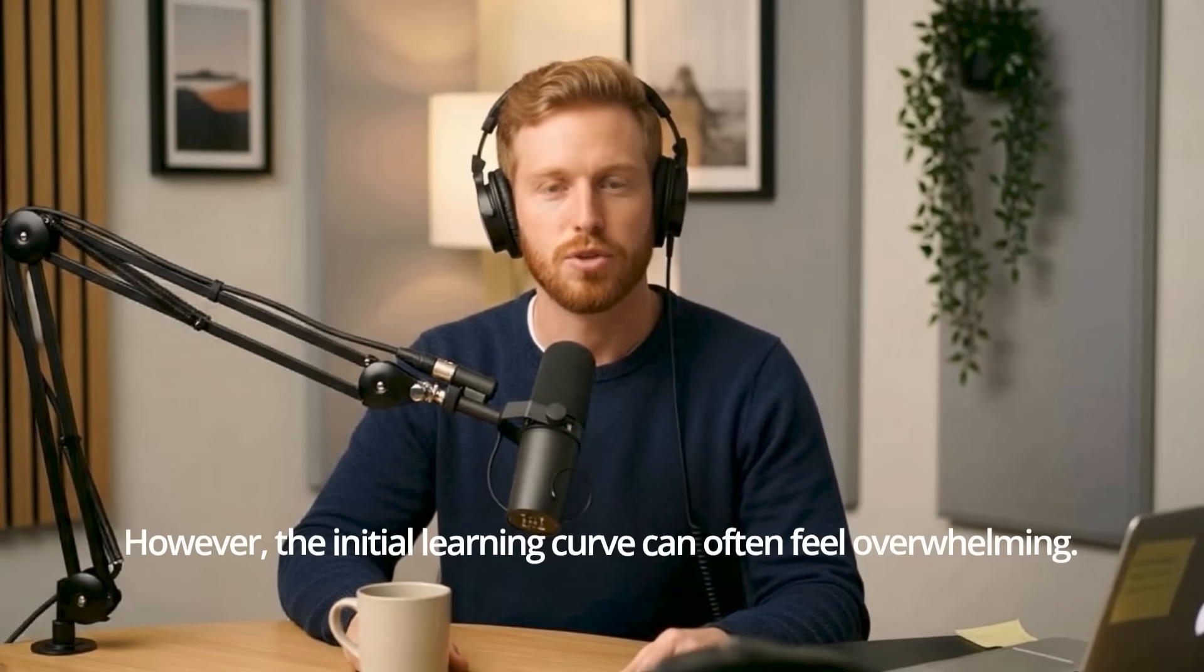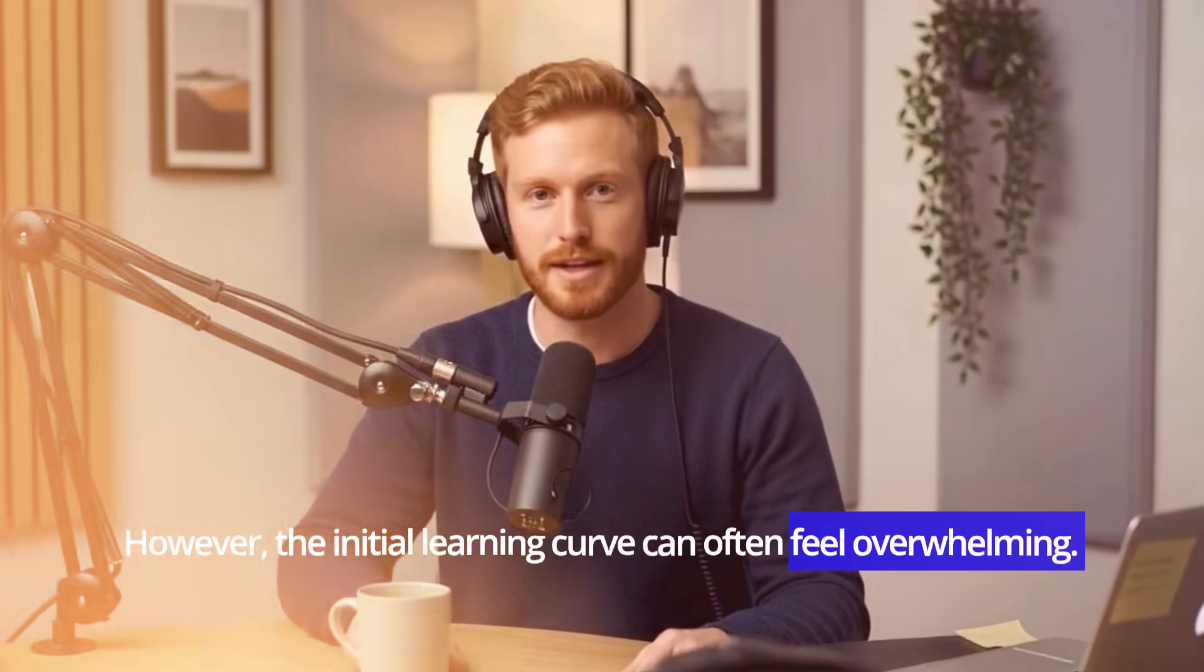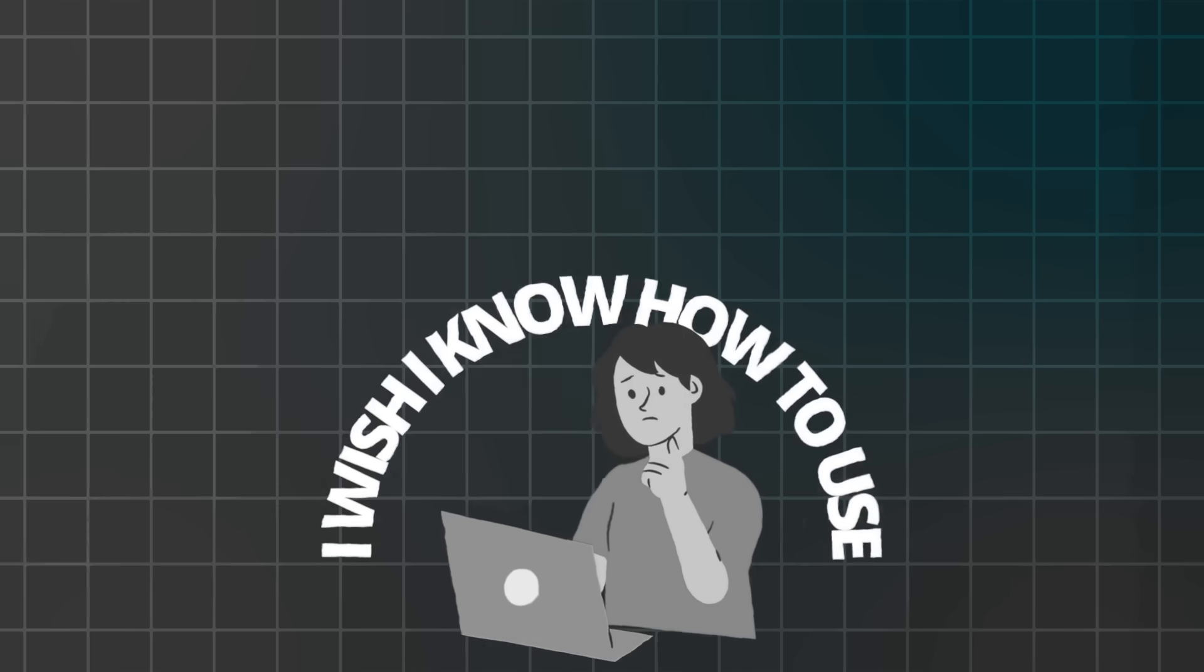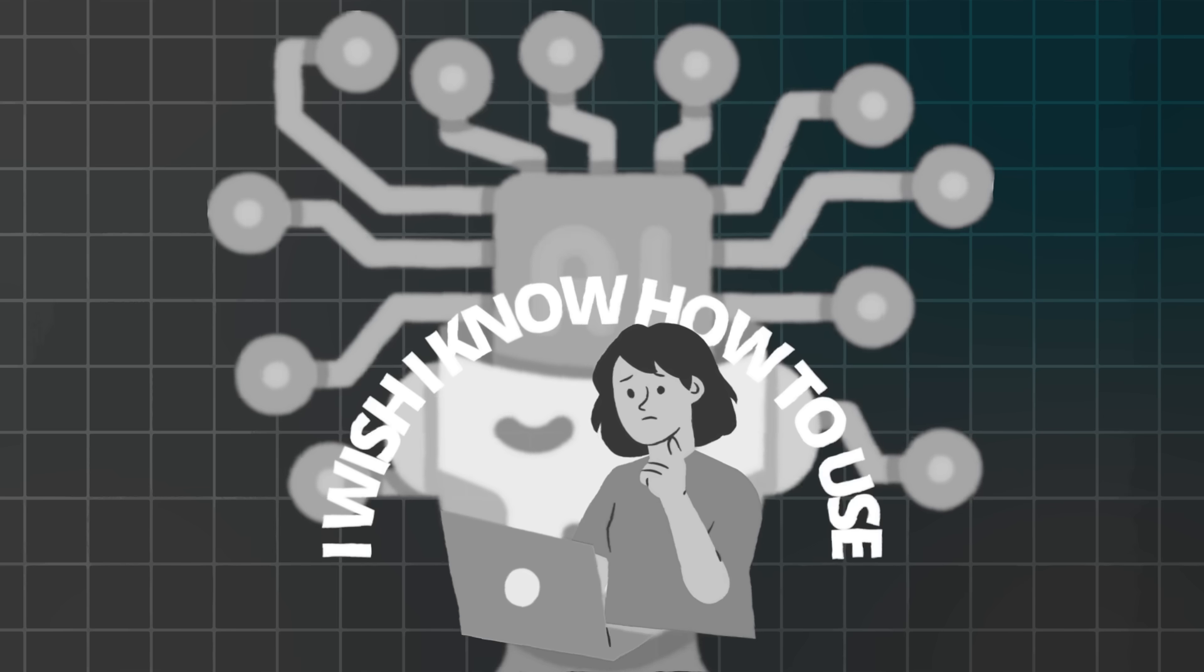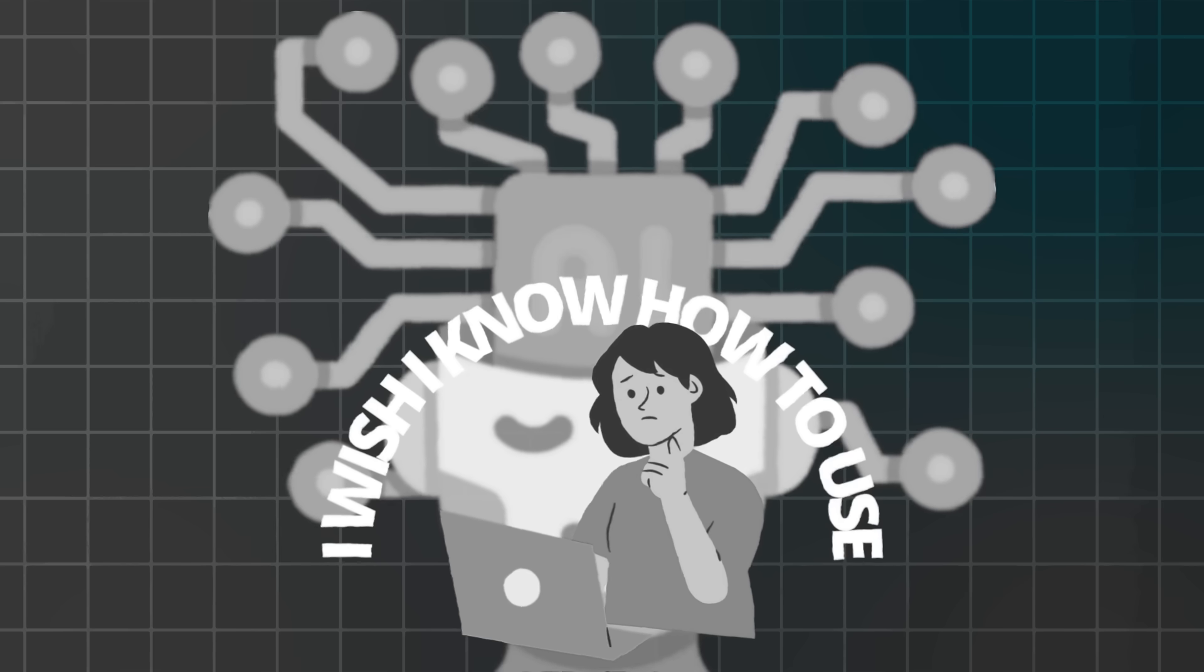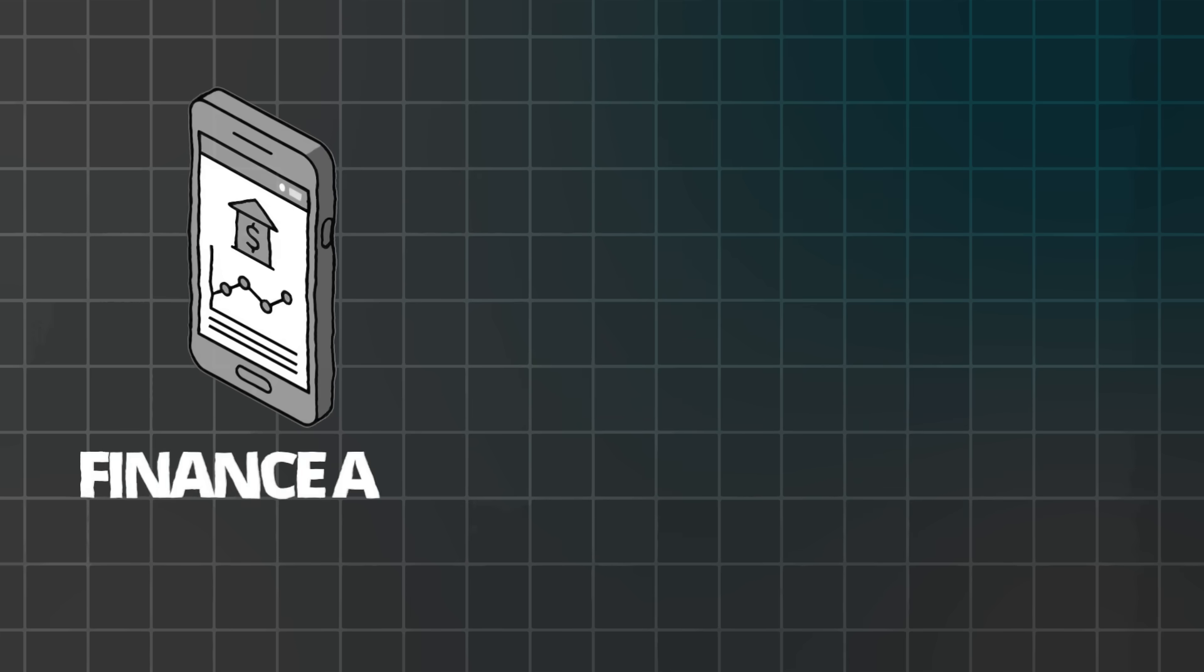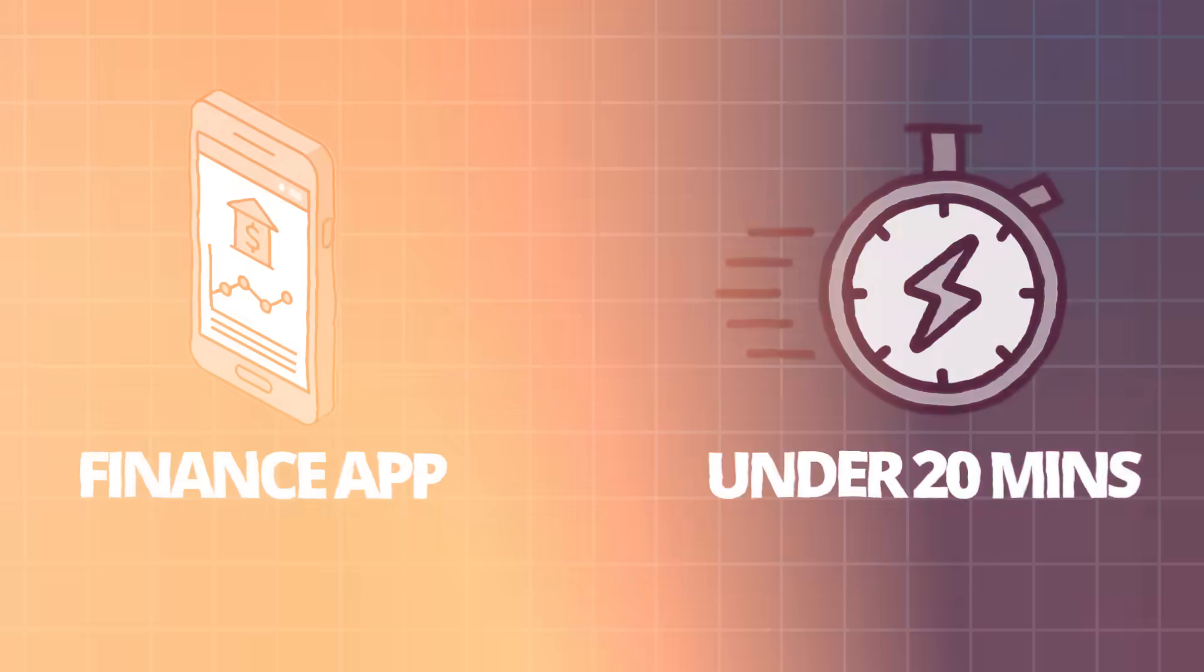However, the initial learning curve can often feel overwhelming. I wish I'd known how to use AI-powered tools smarter from the start. Consequently, to help you make app creation effortless, here are five proven steps that will help you build a complete personal finance app in under 20 minutes.